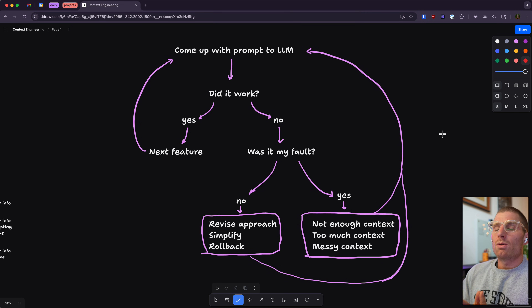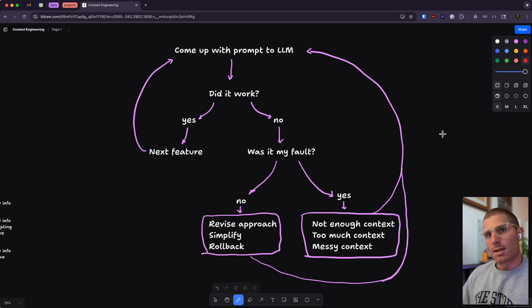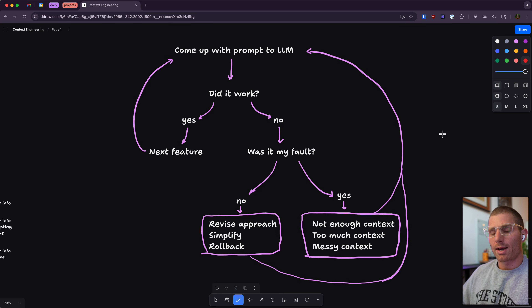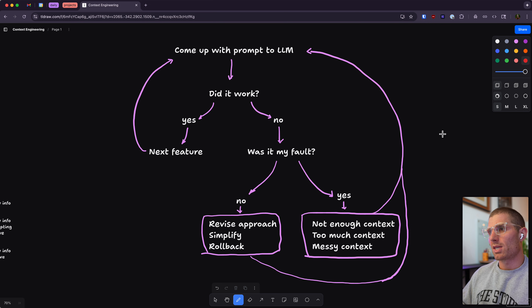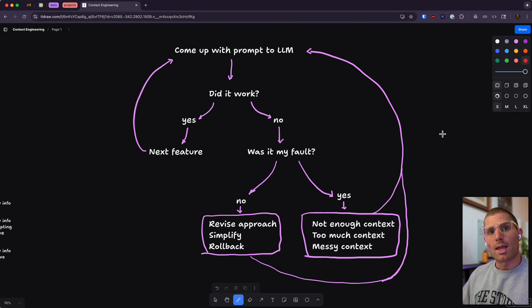If we're perfect and the error is on the AI's side, we'd have to revise our approach. That might mean simplifying things, using checkpoints, or rolling back to our old state before we broke our app and trying again. That's also valid.